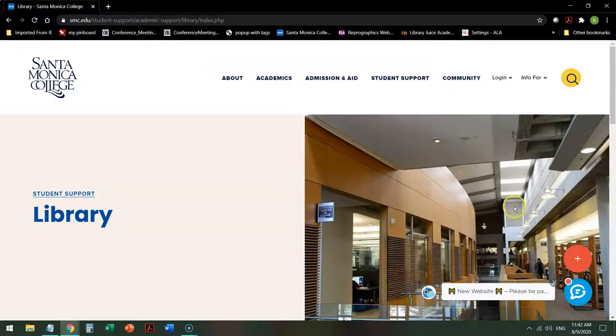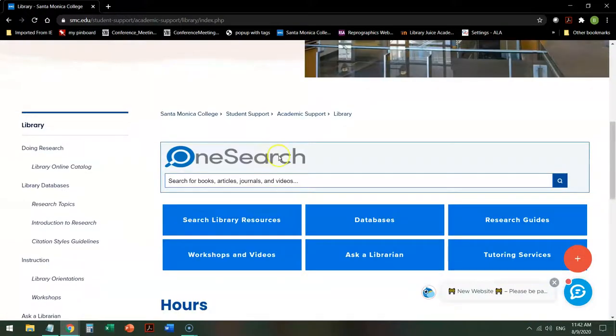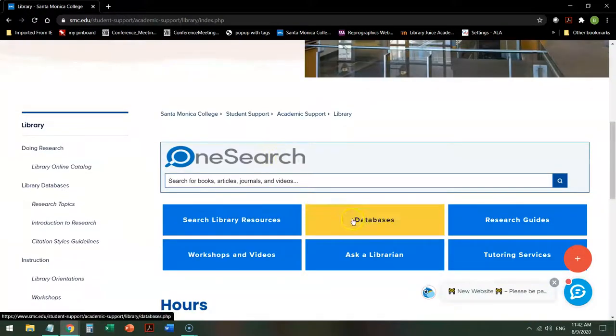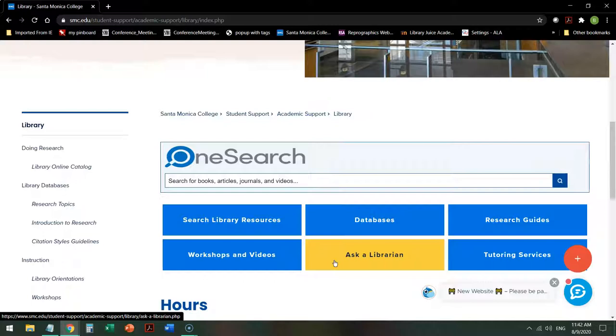On the library homepage, scroll down to the center of the page. Before we go into the databases, I'd like to show you the Ask a Librarian button. This is 24x7 chat reference help. If you get stuck in your research and you need assistance, chat with us and we will help you get unstuck.